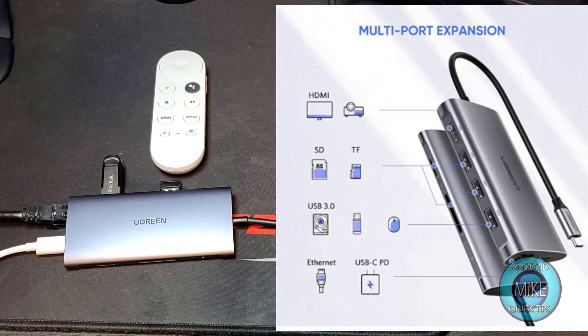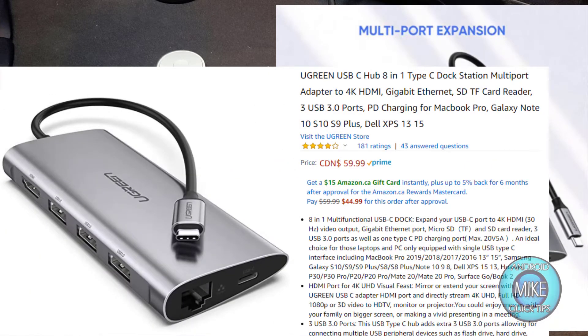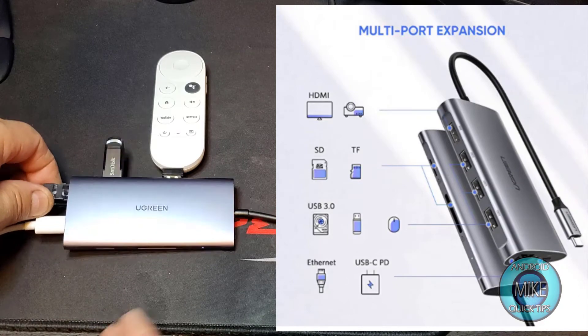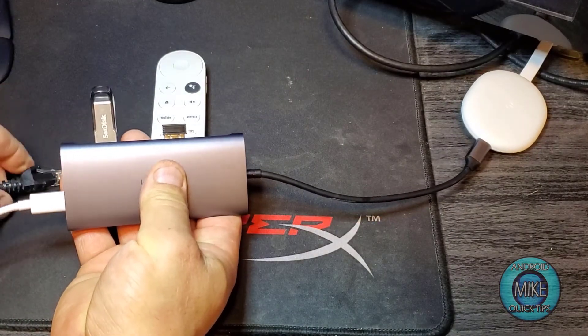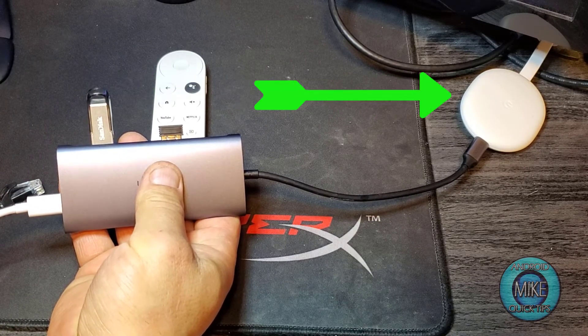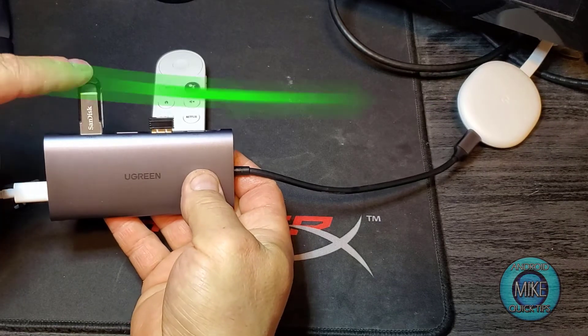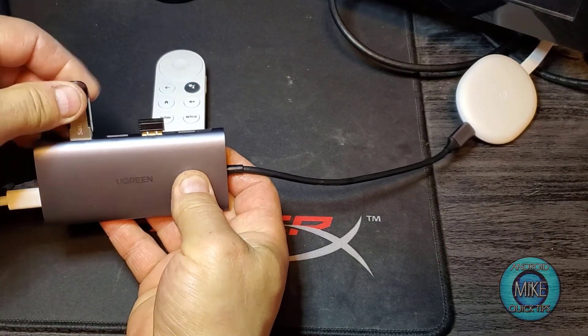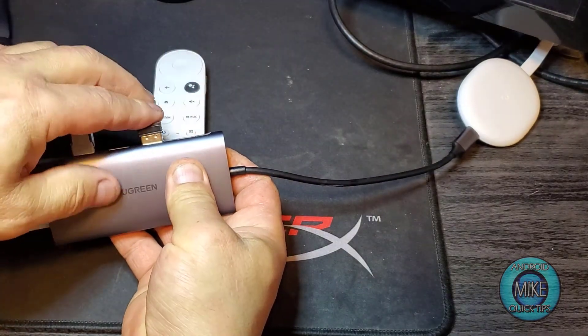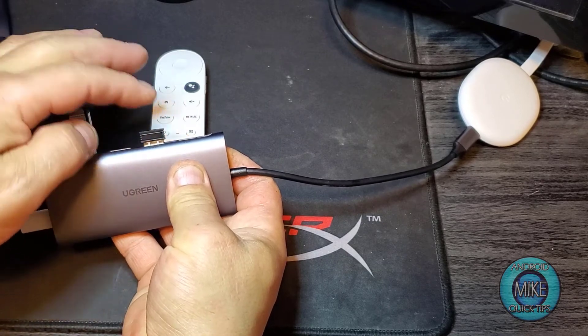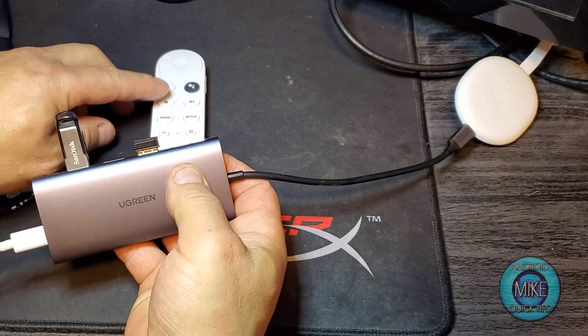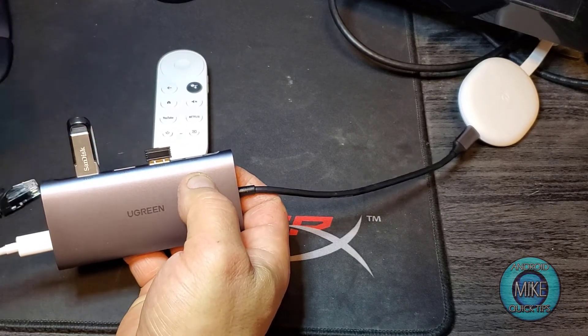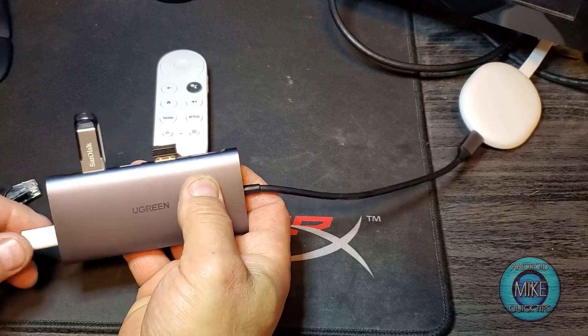So this is the Ugreen USB-C hub. As you can see here, here's your hub, and I've added it. We're using this for the new Chromecast with Google TV. We're adding an extra storage port. This is a 60 gigabyte USB drive, and I use this also to use my keyboard remote instead of the remote that they come with it, the infrared one.